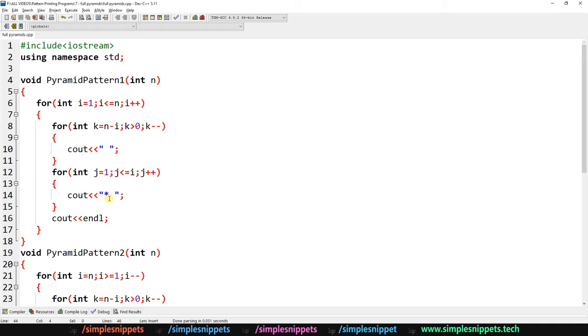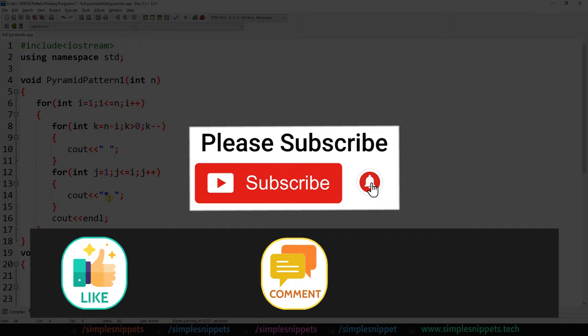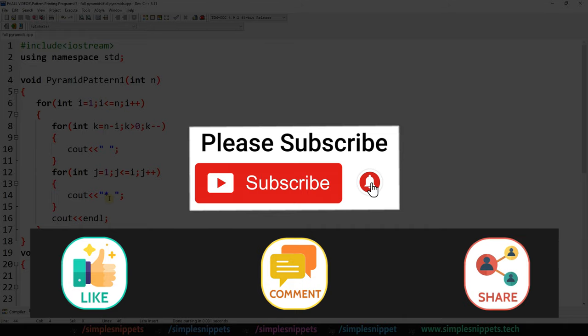And this is where I'm going to wrap up this video. I hope you've understood the entire working of how these two pattern printing programs operate behind the scenes. If you found this useful, please give the video a like, let me know in the comments, and share it with your friends since these pattern printing programs can be tricky. Thanks for watching — see you in the next one.